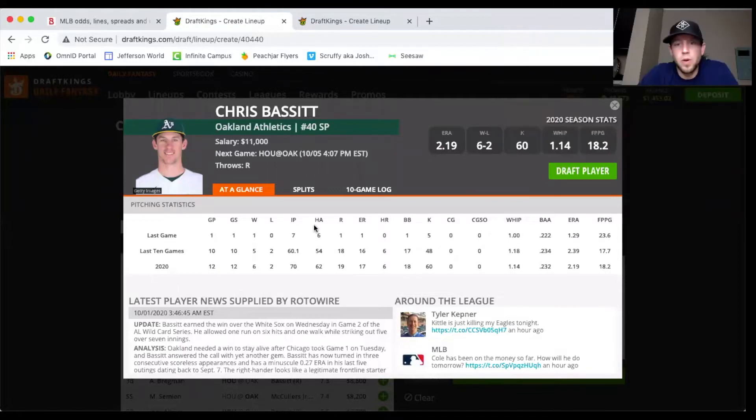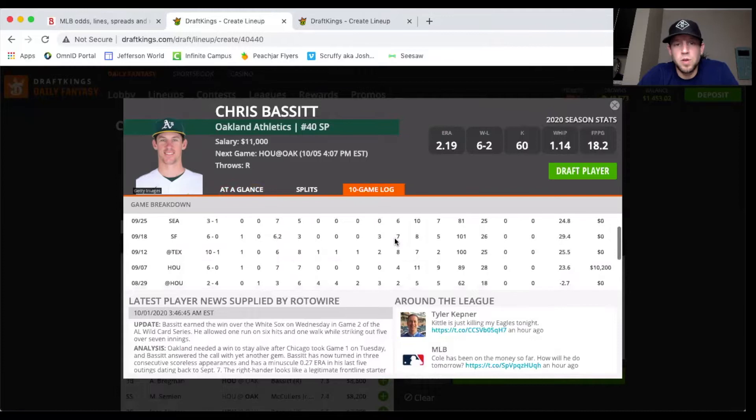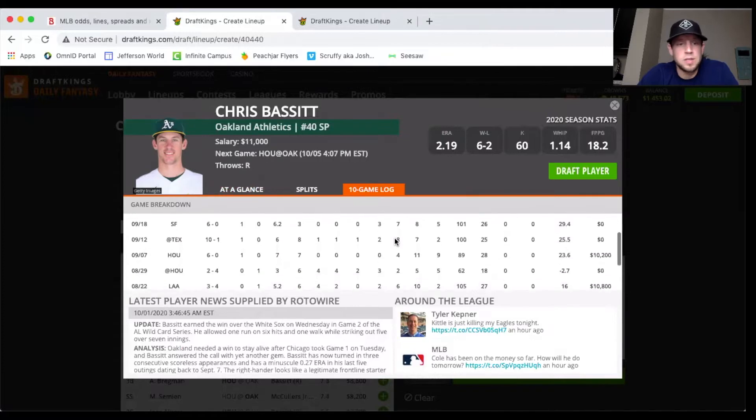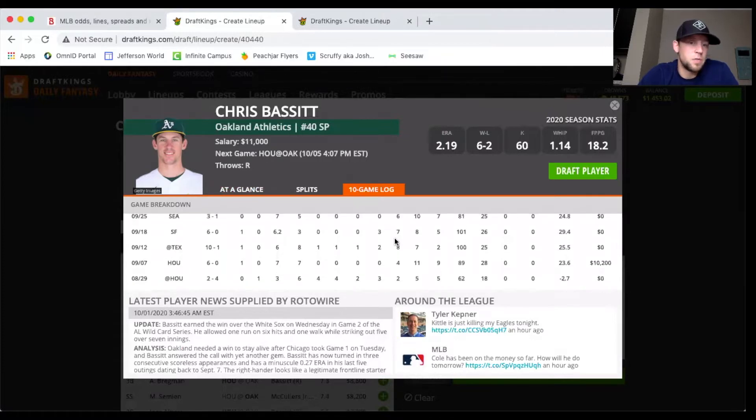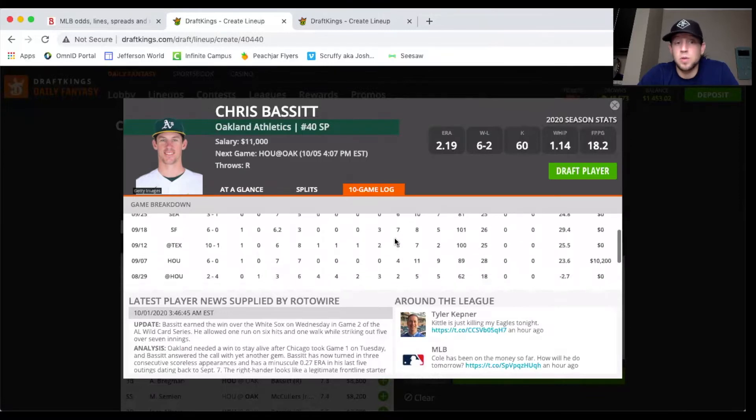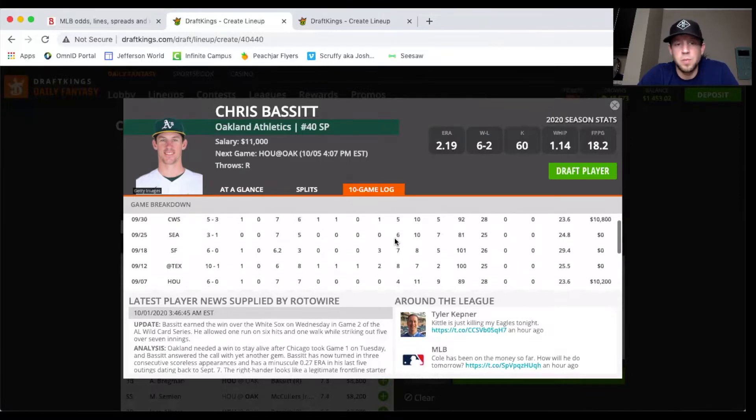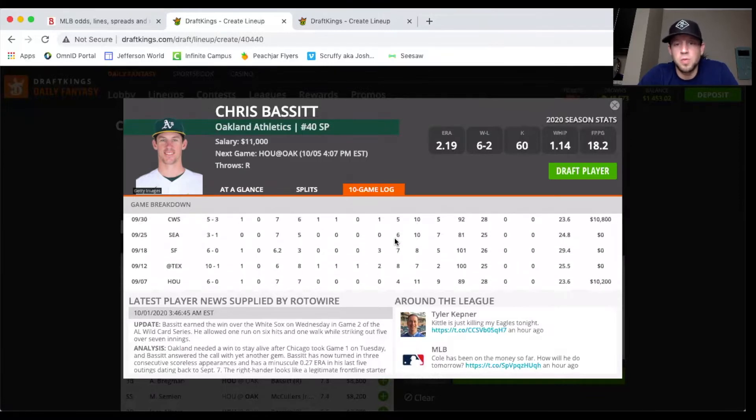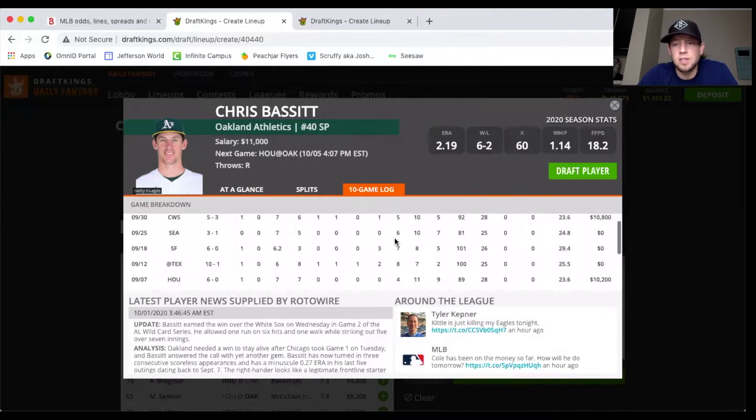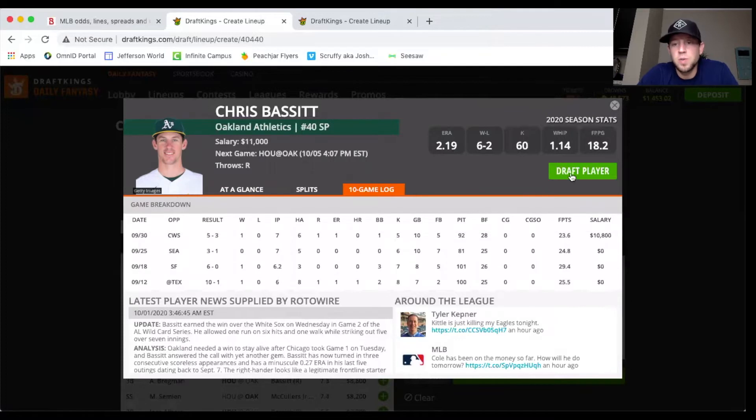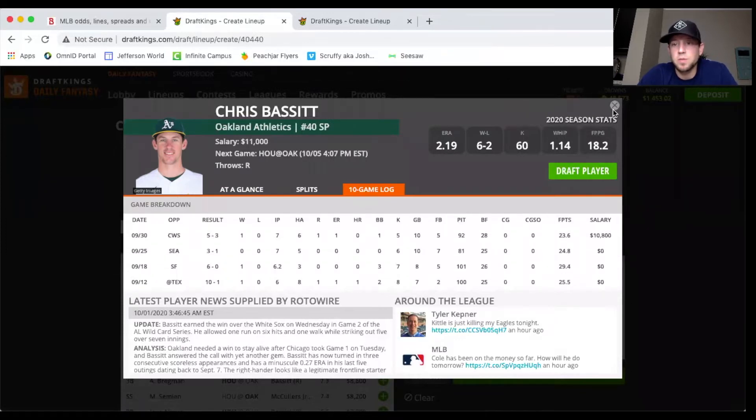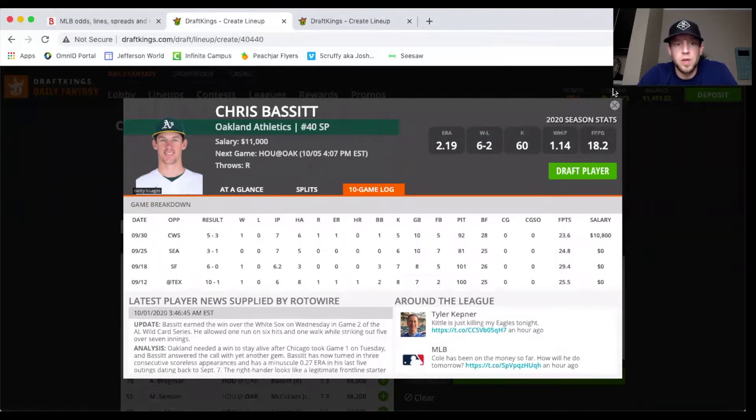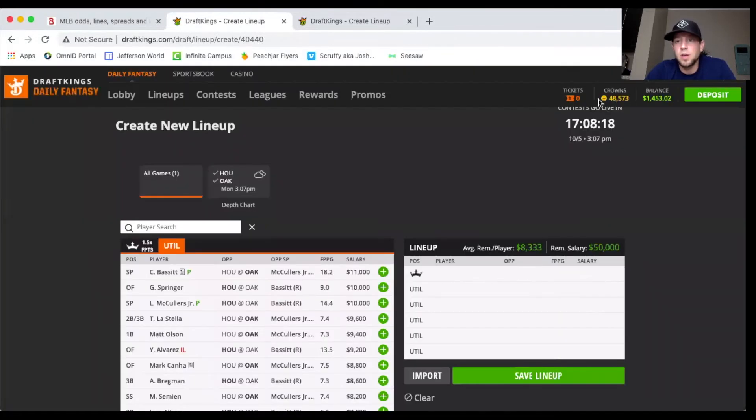2.19 ERA, hasn't given up more than a run since the end of August. That was like his only short outing and actually it was against Houston, but then followed it up with a shutout performance with four strikeouts in seven innings, 23 DK. So he's been over 20 points in five games in a row and did it in the playoff game against the White Sox.